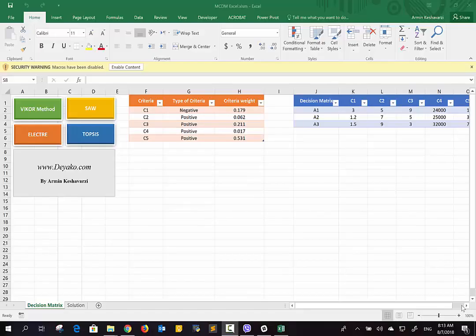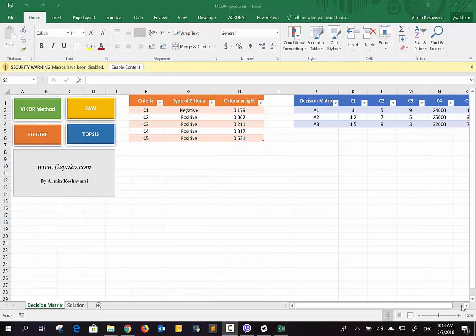Hello everyone, here we want to introduce you the MCDM Excel, which stands for multi-criteria decision-making, or sometimes called MADM, which stands for multi-alternative decision-making. This will help you with the decision-making process.